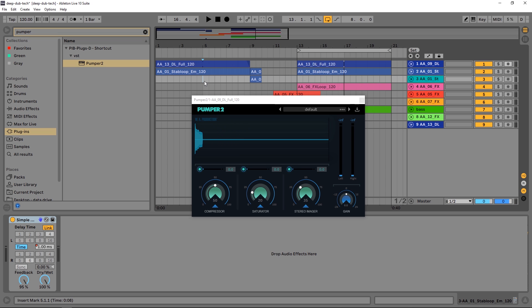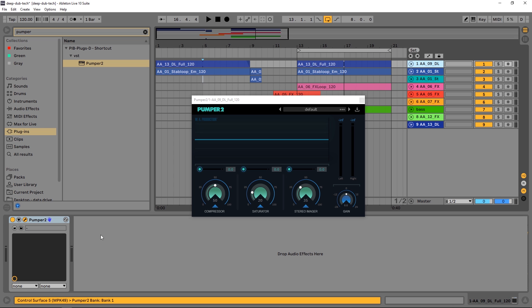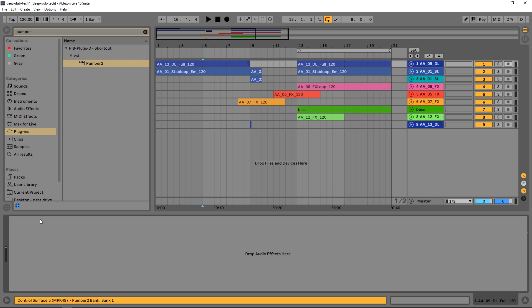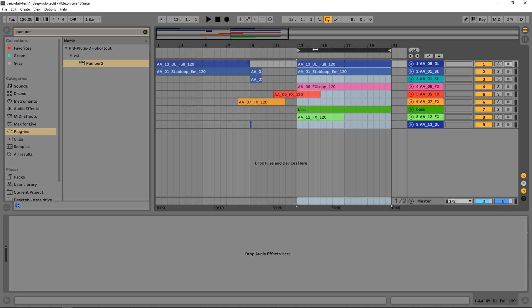What we're going to do in this video is process a drum loop that's not sticking out well enough in the mix. I want to use Pumper to make it take up more space, be more present, a little more aggressive, and a little more shiny. So I'm going to delete the Pumper I have on here right now and let's listen to this loop.